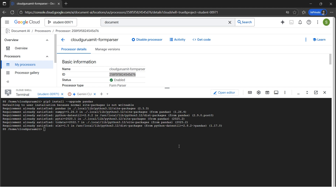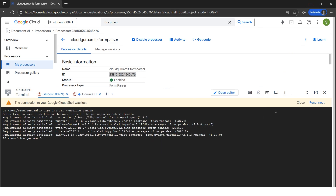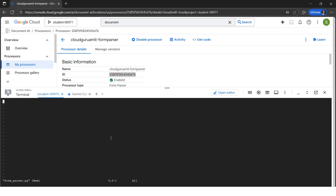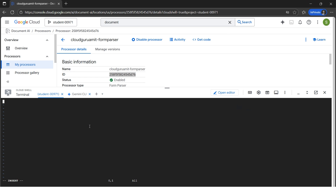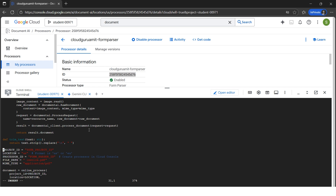Now we need to create a different file for the Form Parser code. In Linux we use the vi command followed by the file name: 'formparser.py'. I'll copy this command and it will create the file. Let's reconnect if disconnected. I got the blank file — I'll type 'i' for insert mode, then go to my code and copy it. Let's do Ctrl+V to paste.